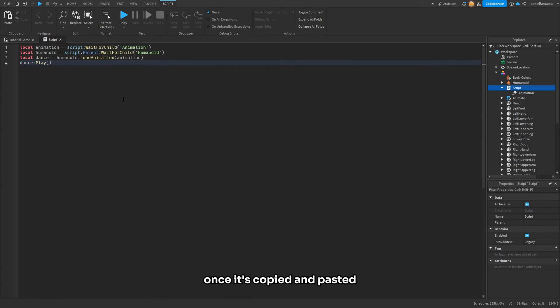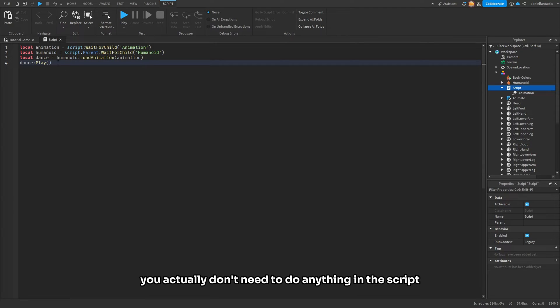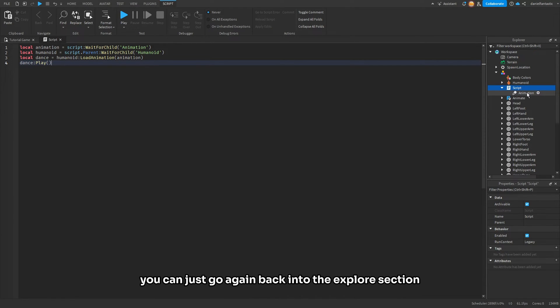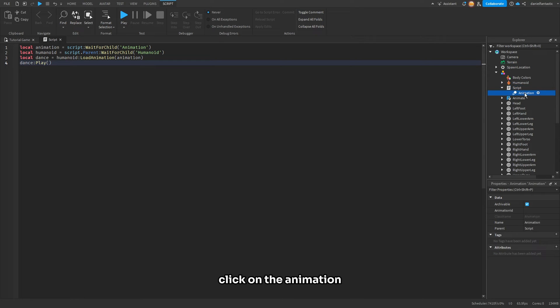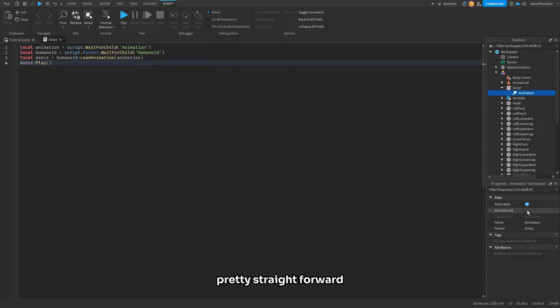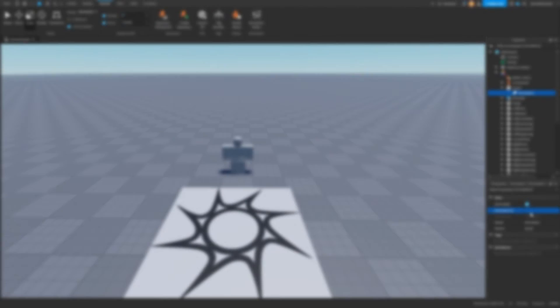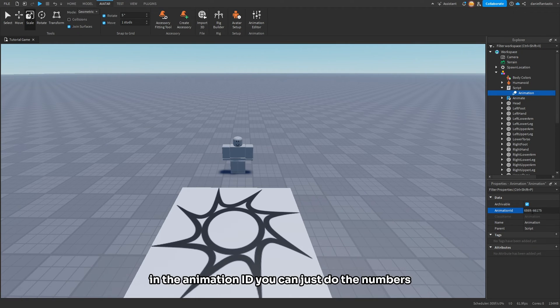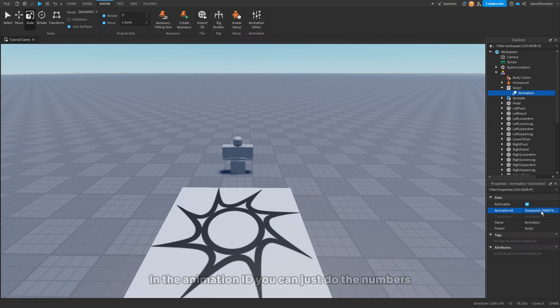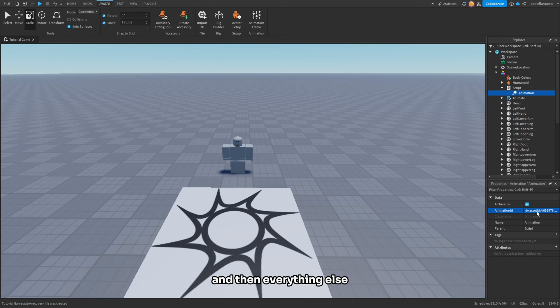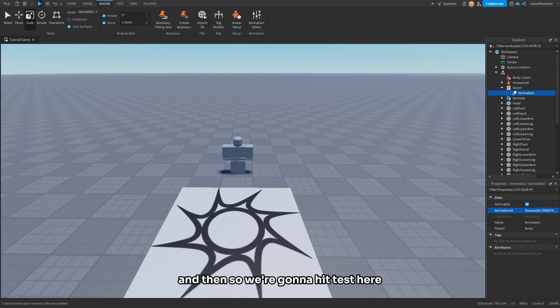Once it's copied and pasted, you actually don't need to do anything in the script. You can just go back into the Explorer section, click on the Animation, and where it says Animation ID, that is where you're going to insert the animation ID. I'm going to insert this one I found online. In the animation ID, you can just do the numbers and then it'll put the rbx asset ID and everything else. So we're going to hit test here.